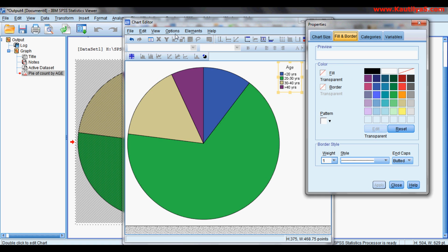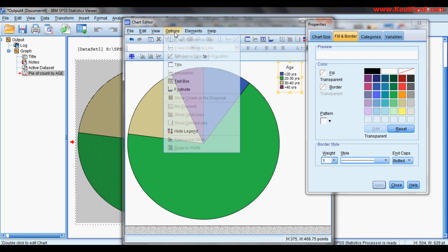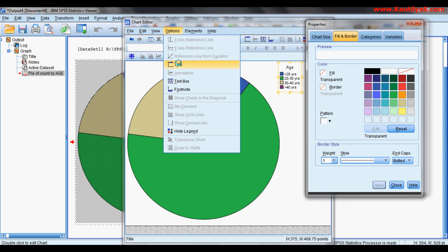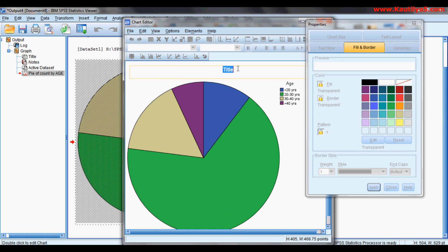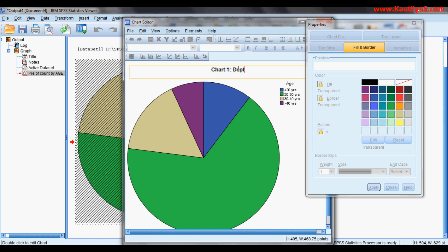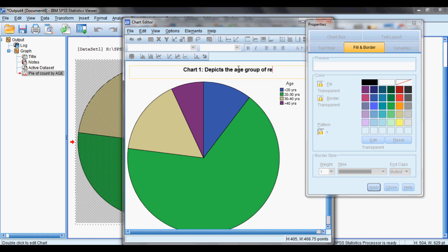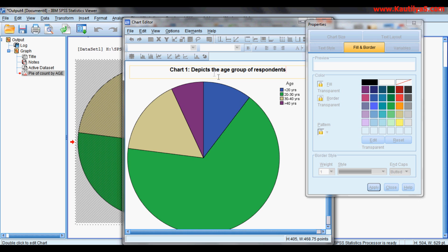Then in options, go for a title. I want to name the title. So this is my chart one. It depicts the age group of respondents. So given a title to my chart.